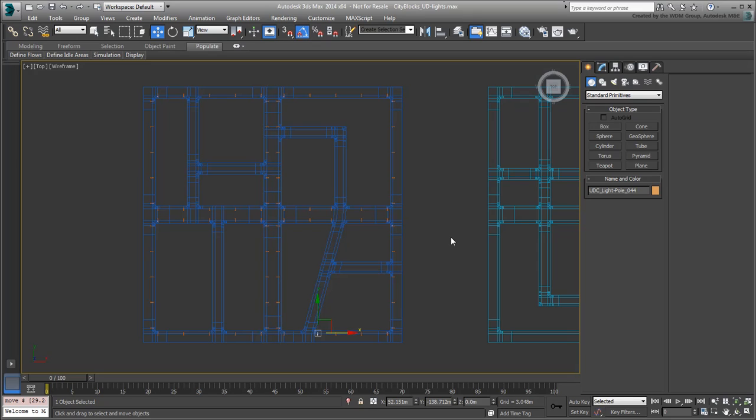For the smaller inner roads, you can certainly use Array again or you can alternatively use the Spacing tool. The Spacing tool is arguably easier to use, especially with angled roads such as this one.